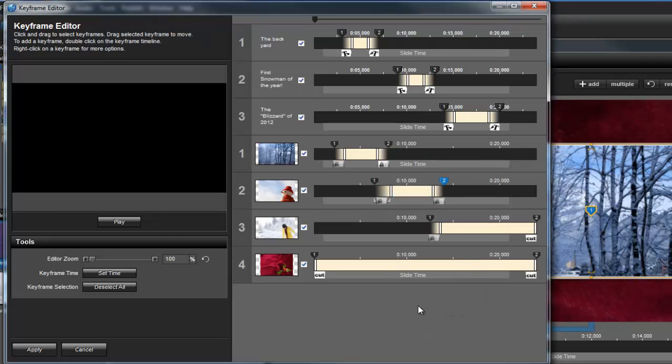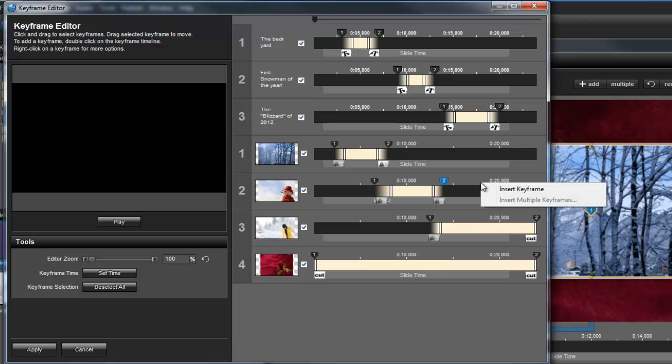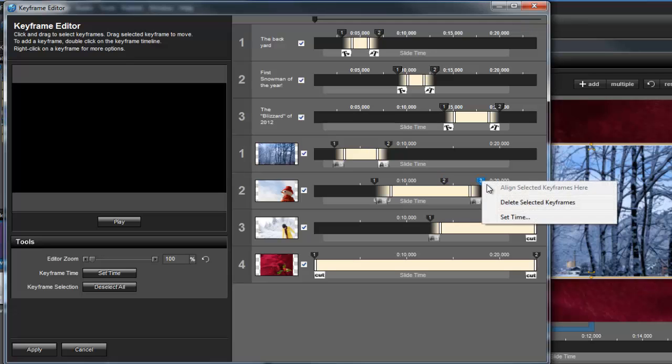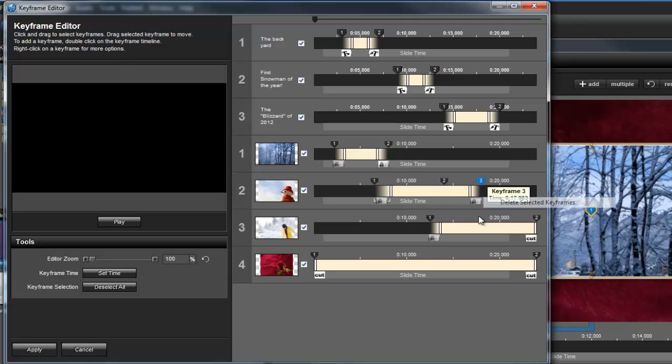If you need to add more Keyframes, right-click on a timeline and choose your Insert option. Keep in mind, while you can add Keyframes here, you can't edit the adjustments or effects properties in this window. Only timing, transitions, and caption behavior.